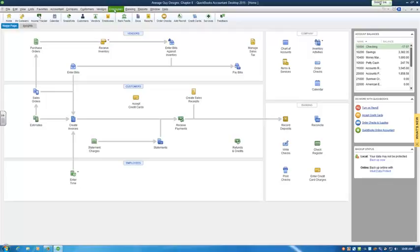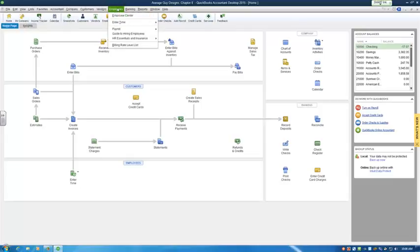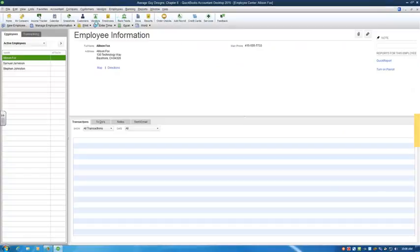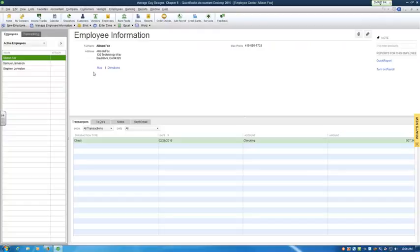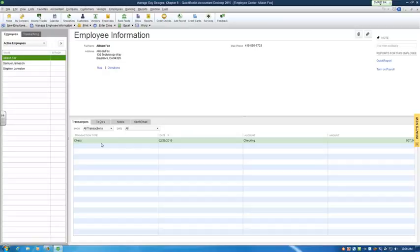Let's pull up an employee here. Let's go to the employee center. And here we can look at Allison Fox, who has a payroll check in here.